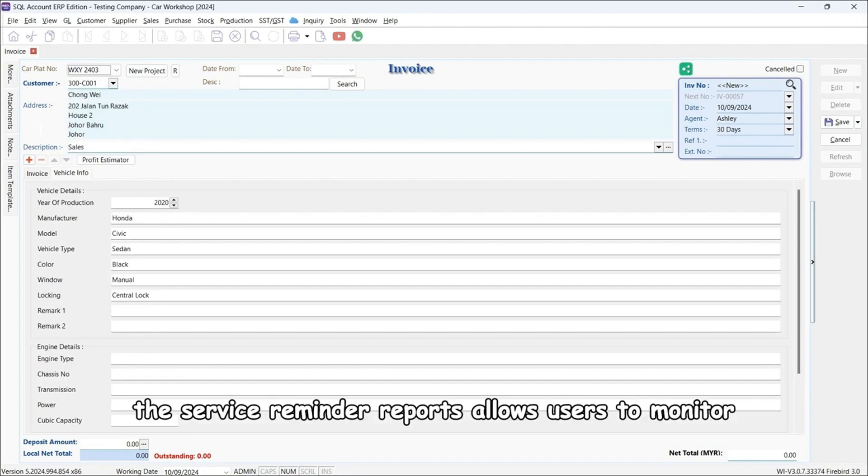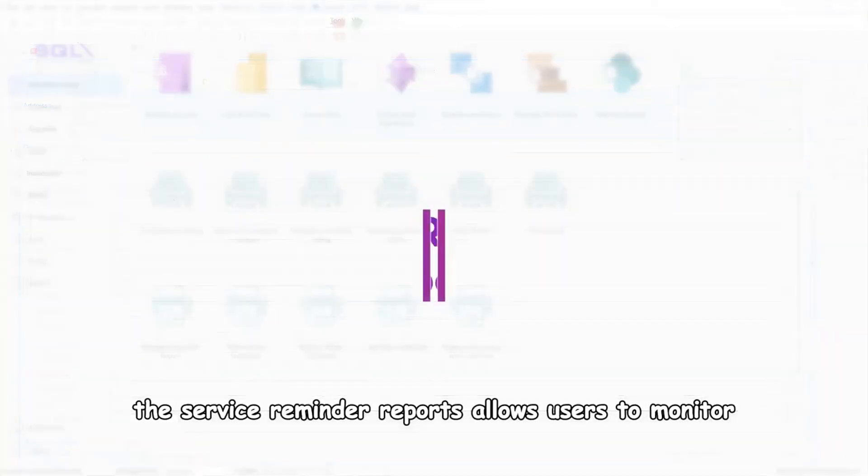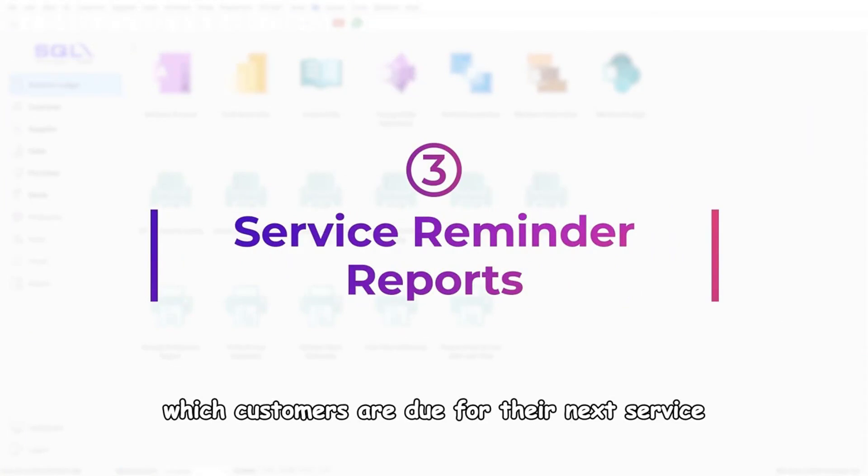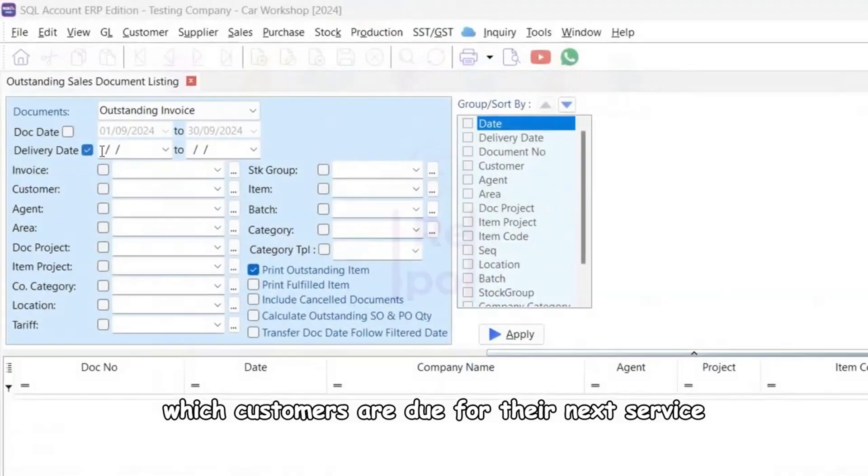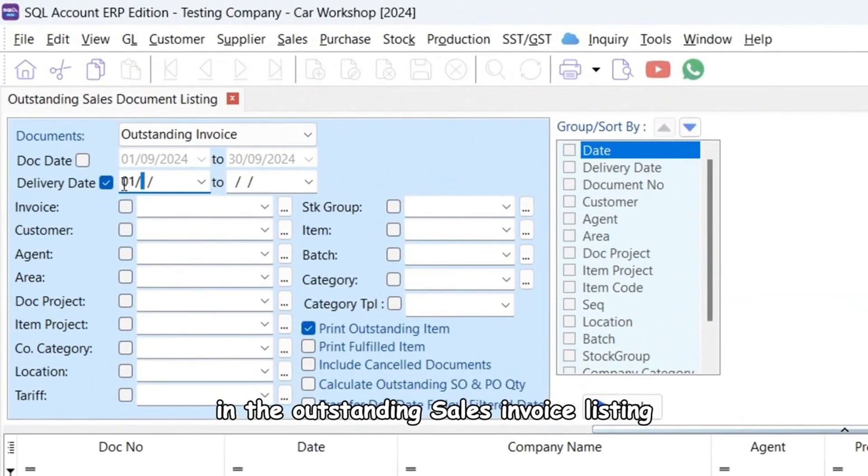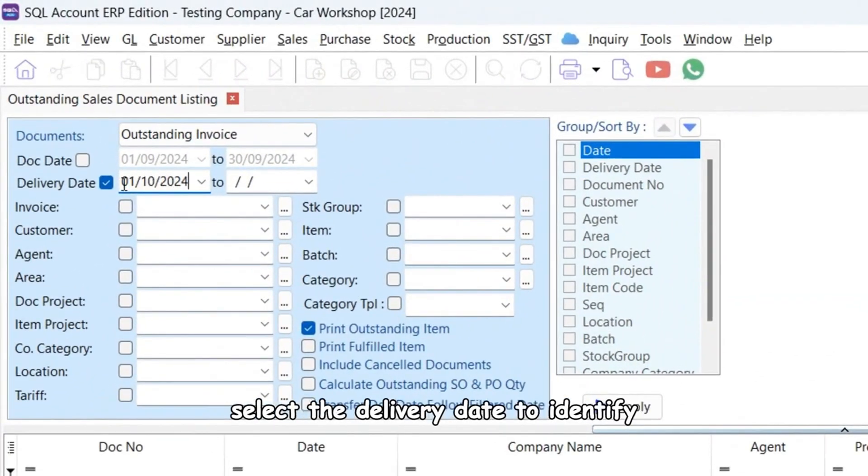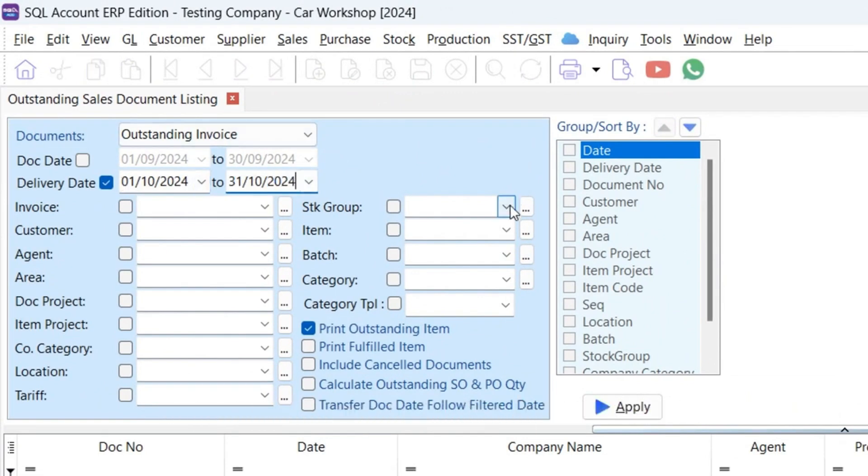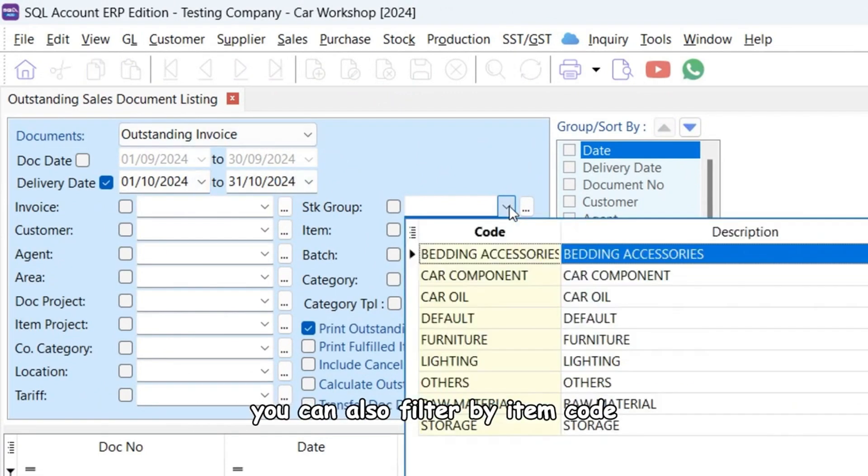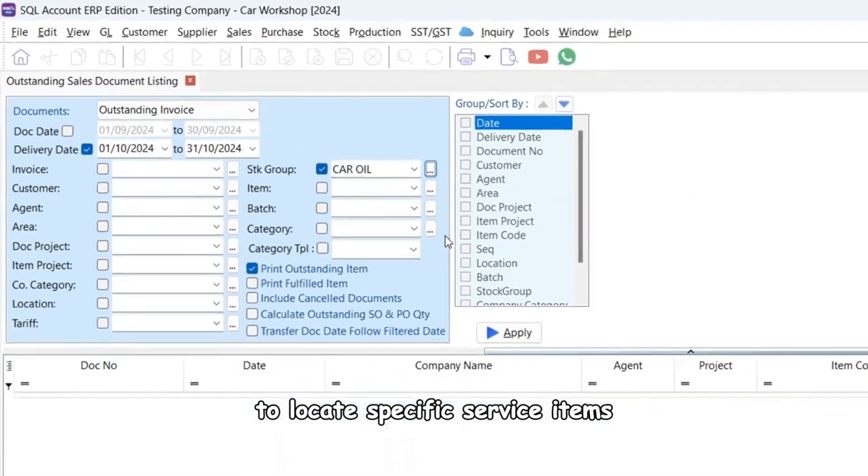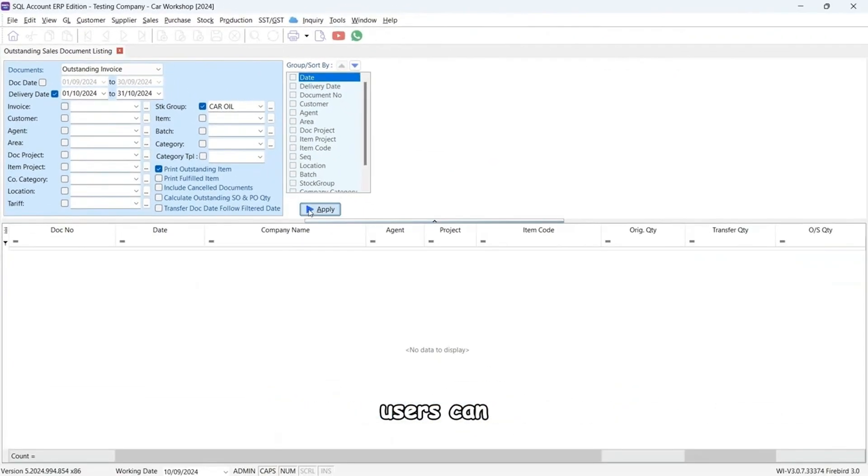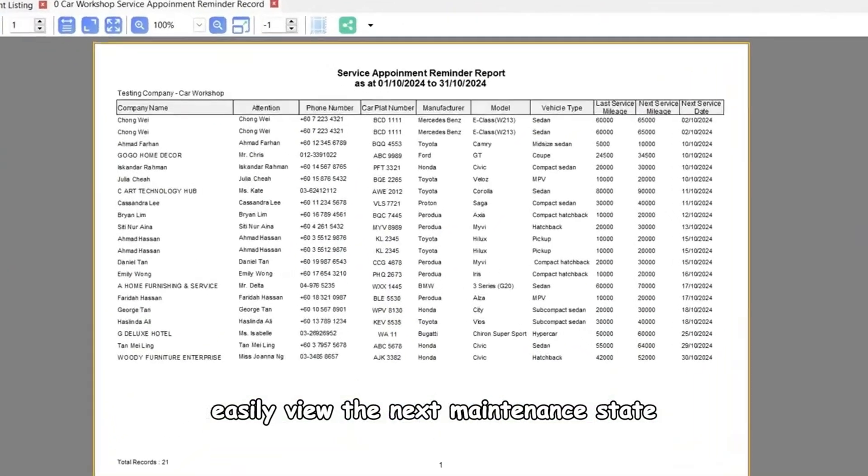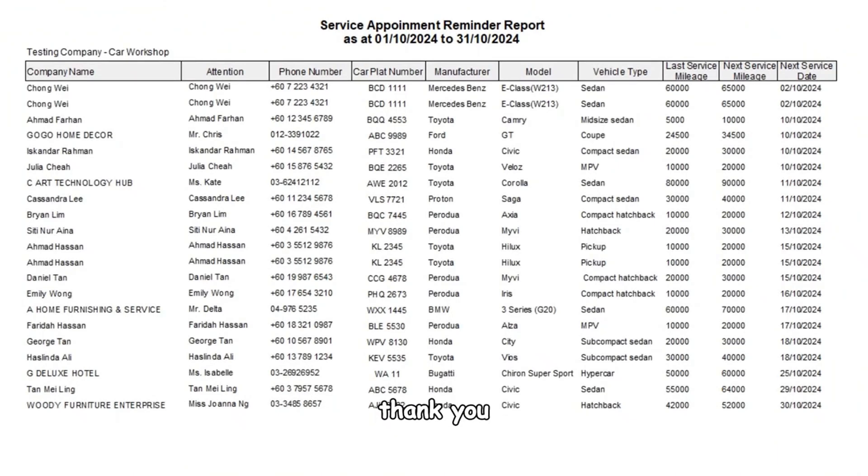The service reminder reports allow users to monitor which customers are due for their next service. In the outstanding sales invoice listing, select the delivery date to identify clients who need service in the upcoming month. You can also filter by item code to locate specific service items. Users can easily view the next maintenance date and mileage for each customer.